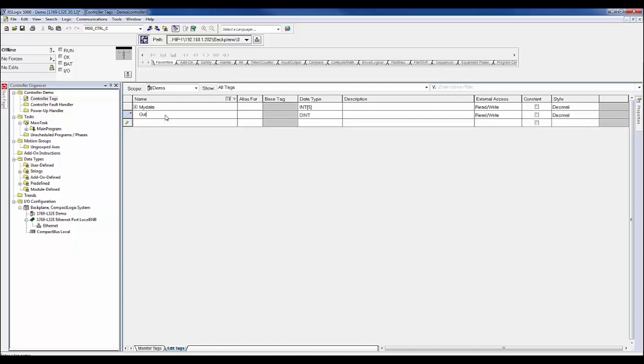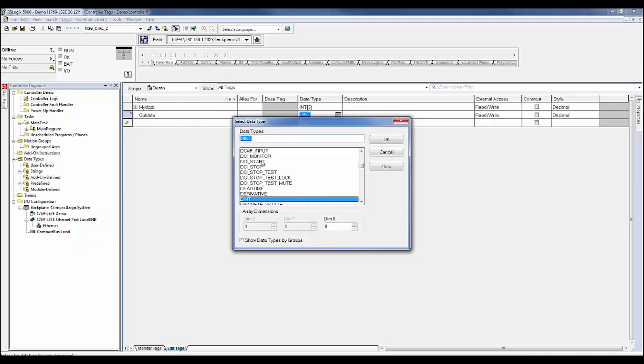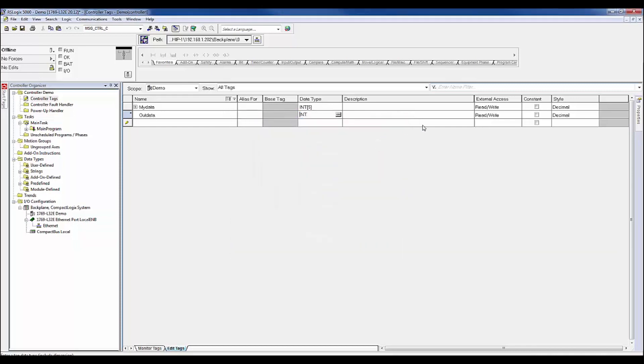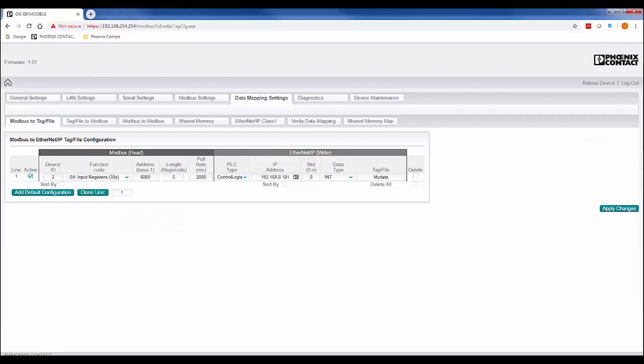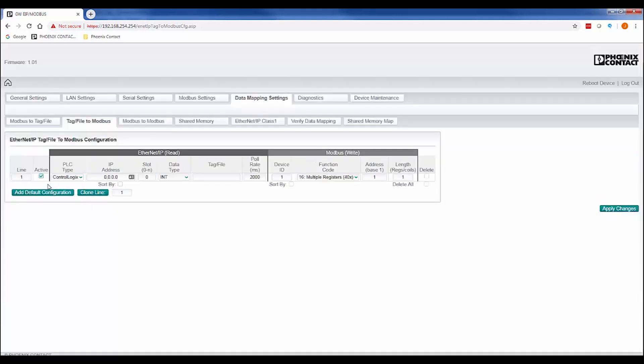Start in RSLogix and declare a global tag of type integer, verifying it has read-write in the external access. Go back to the gateway configuration and go to the Tag File to Modbus tab and click the Add Default Configuration button. Since we're accessing the same PLC, we want to set up the EtherNet/IP sections as follows.